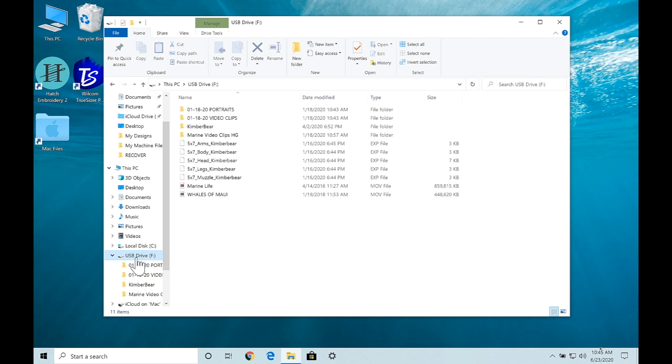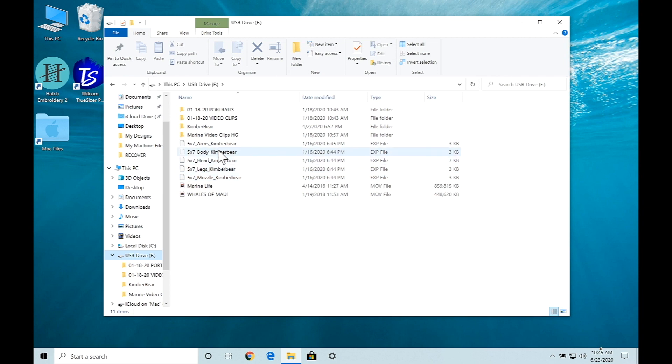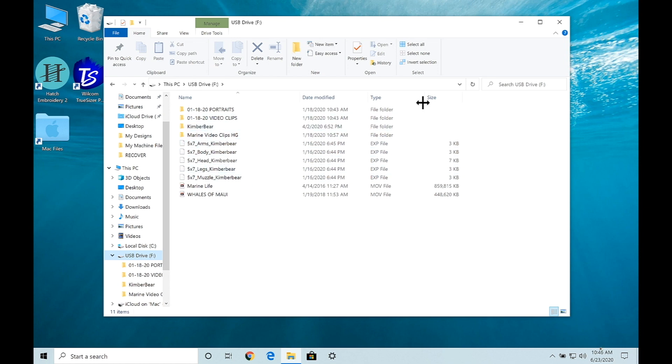So now if I click on the USB device you can see right here where I've got those five files that we were trying to save onto our USB stick.